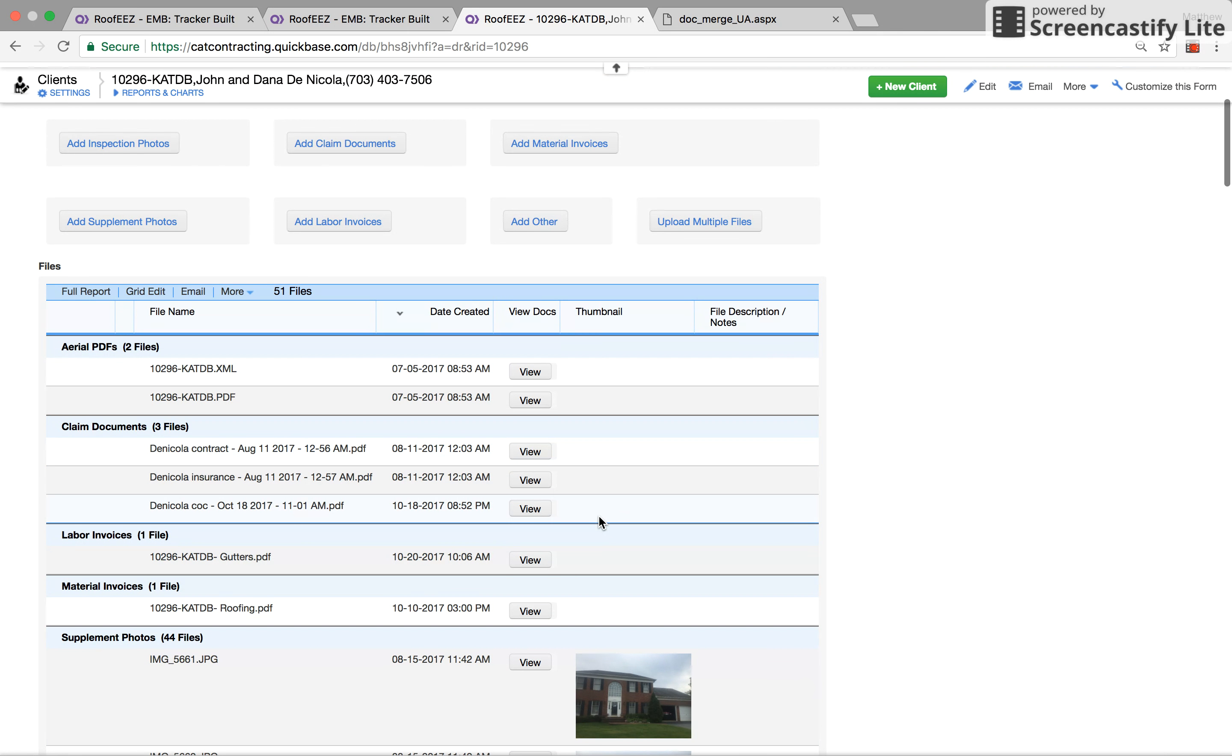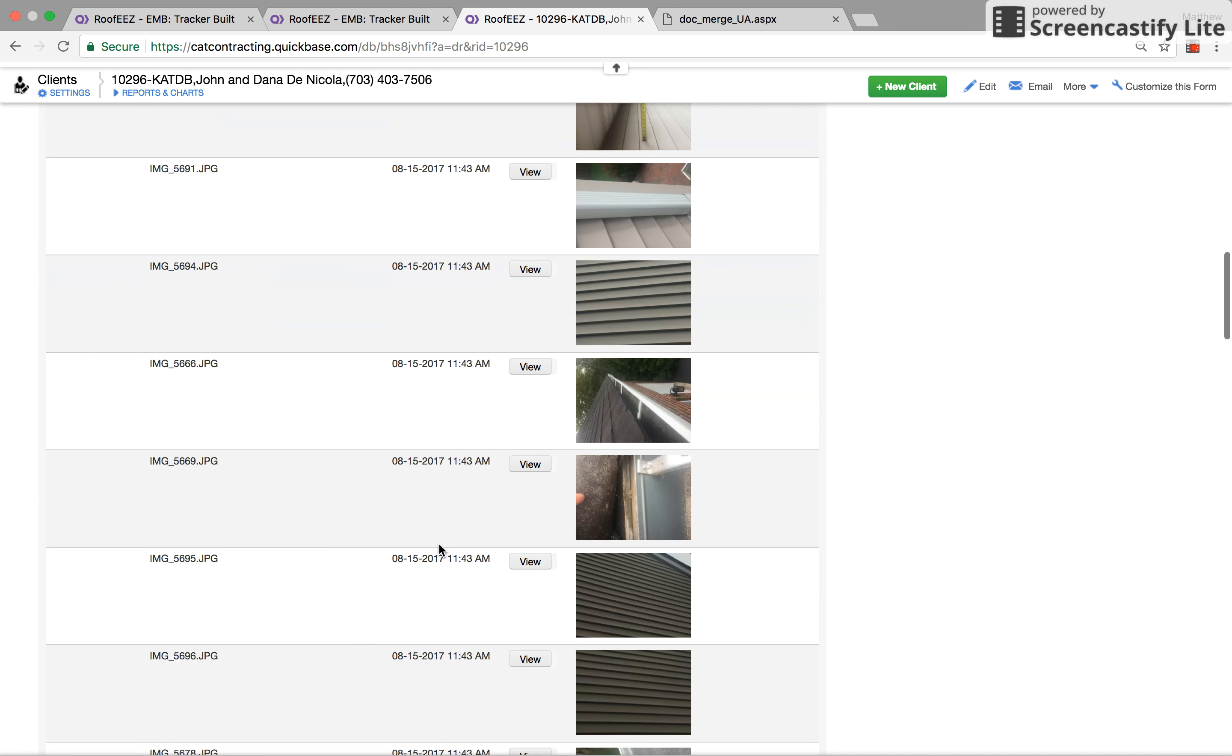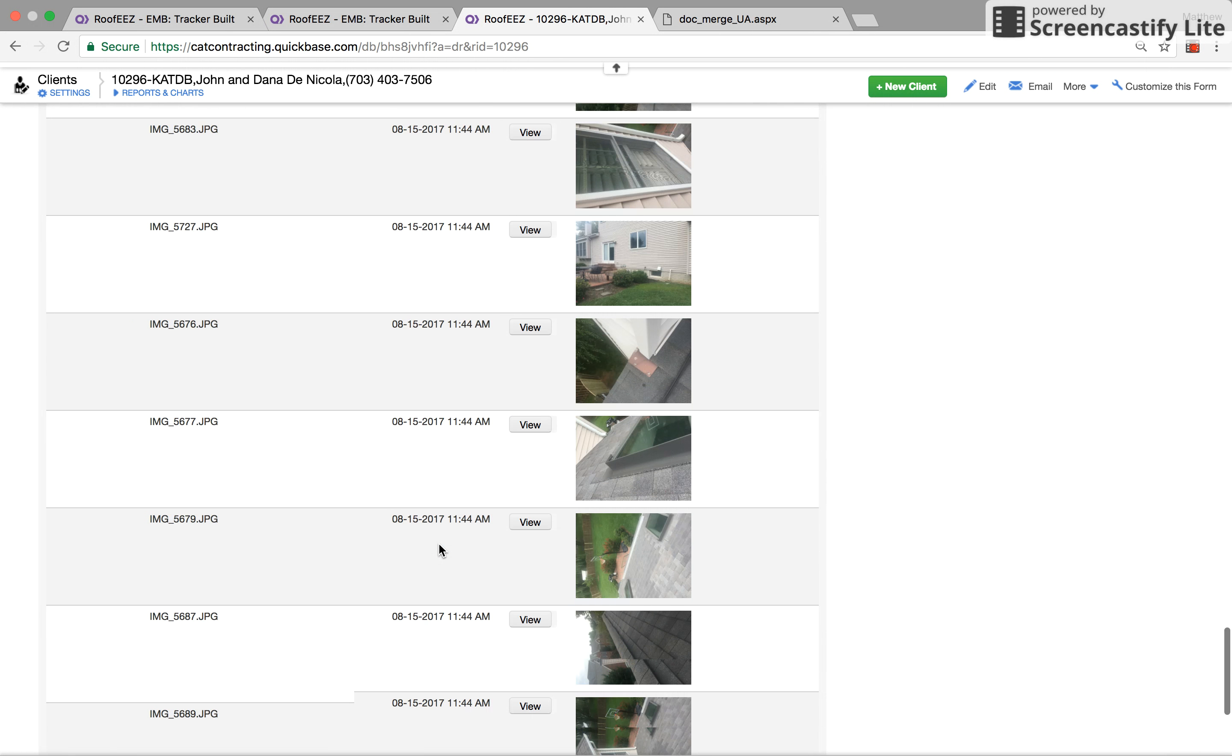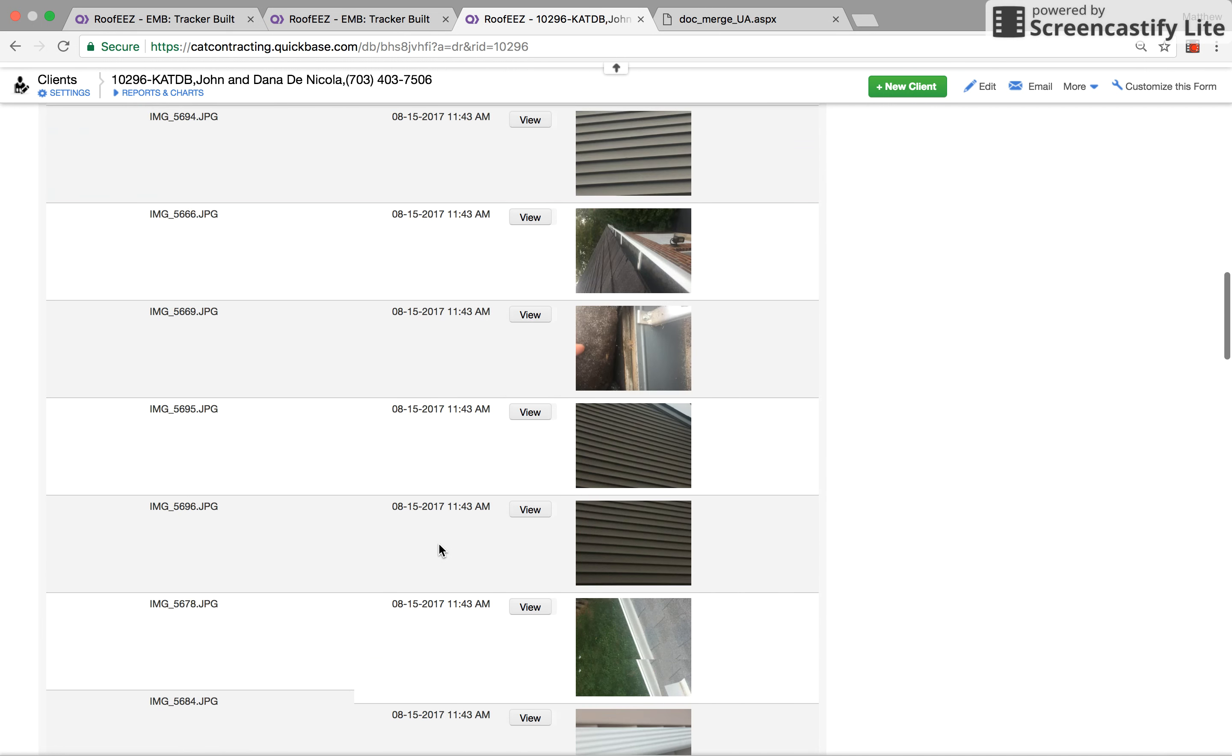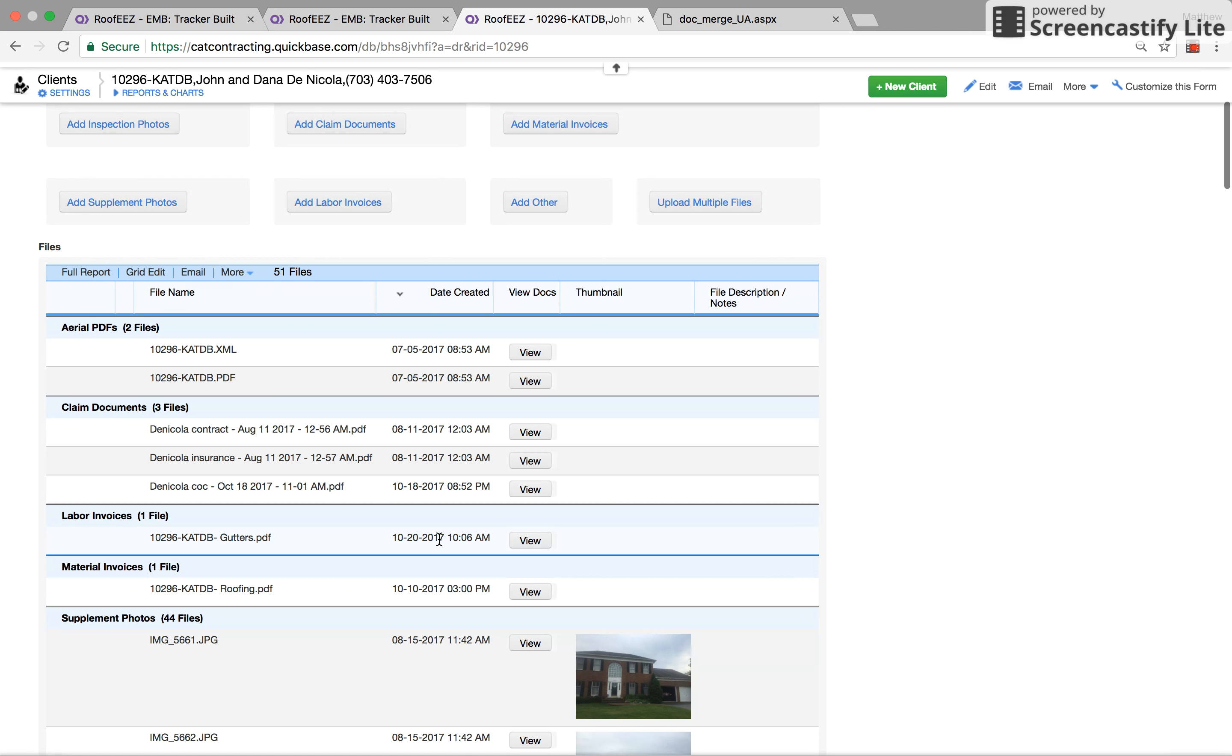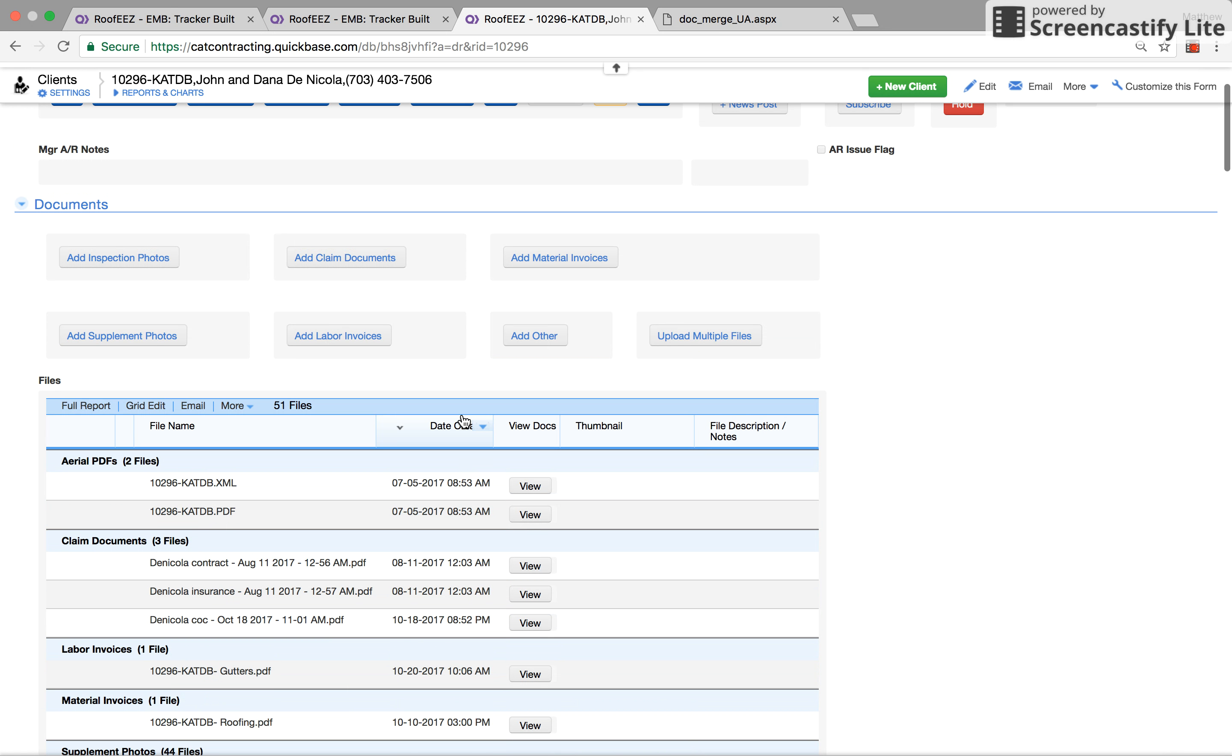He'll then create his estimate in Xactimate, which is what we use for our estimates. He would create an estimate with the difference in supplements. He would print out those pictures.